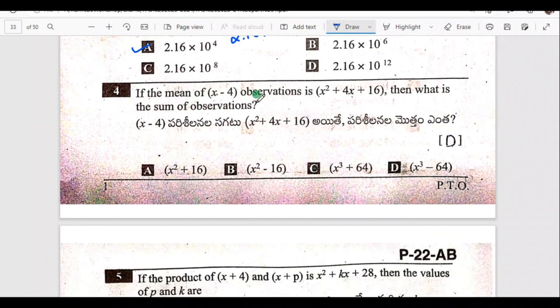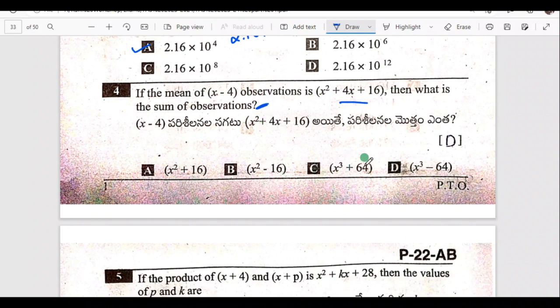If the mean of x minus 4 observations is x squared plus 4x plus 16, then what is the sum of observations? The answer is option D: x cubed minus 64.